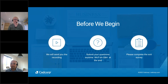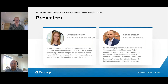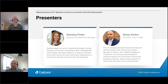Just to let you know, you're in listen-only mode so we can't hear you. My name is Demelza Potter. I work in the business development team here at CADCorp and I predominantly work with our public sector customers, helping them make the most of their GIS investment.